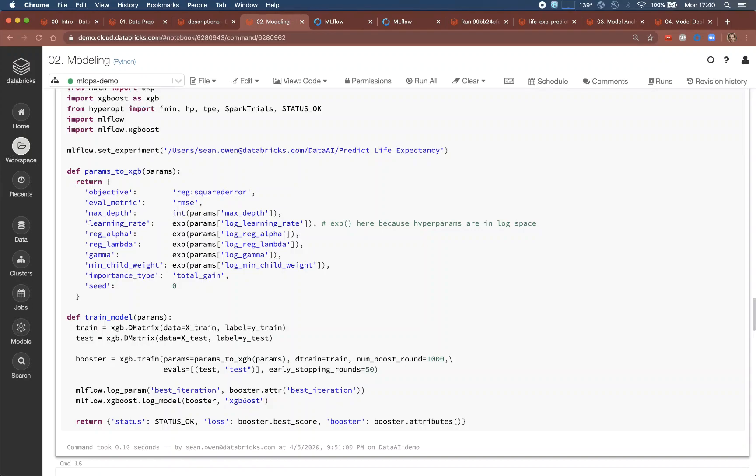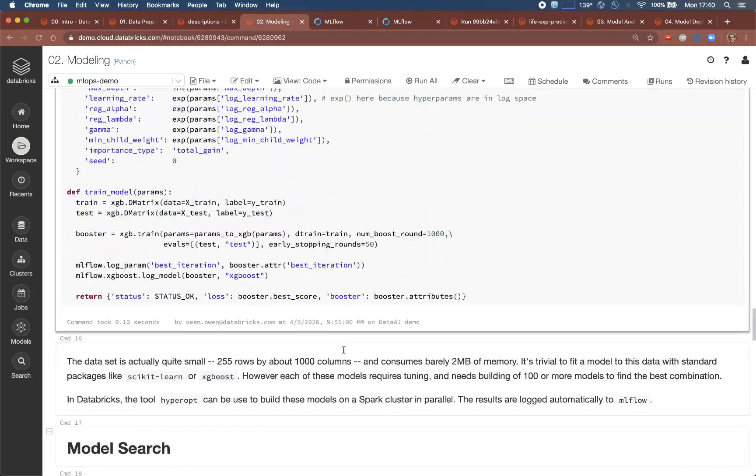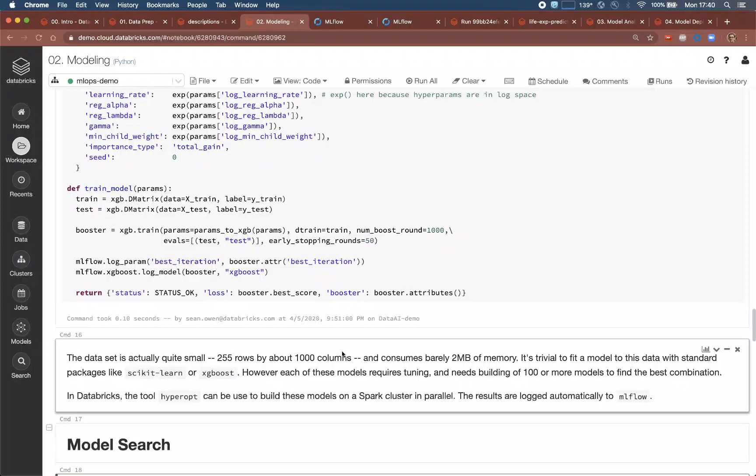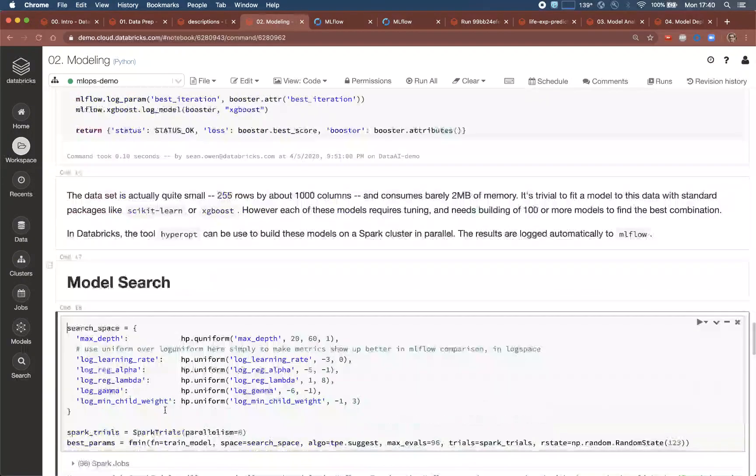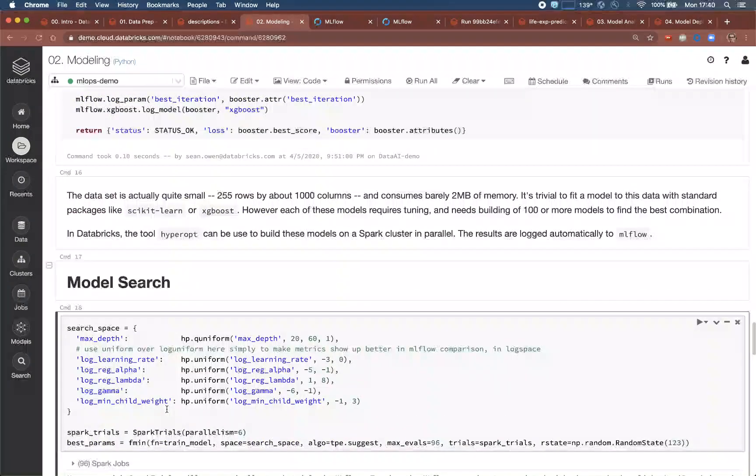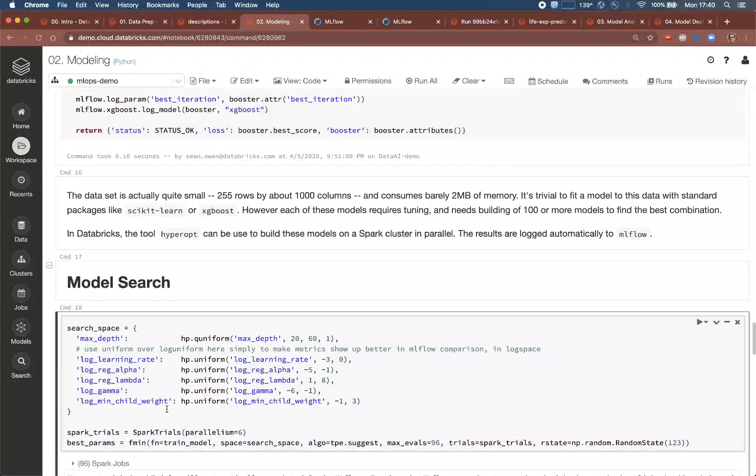Typically, a data scientist might perform a grid or random search over these values and wait hours while a platform crunches through each of them serially. Databricks, however, provides a Bayesian optimization framework called Hyperopt in its runtime, which is one modern and efficient way to perform the search in parallel.